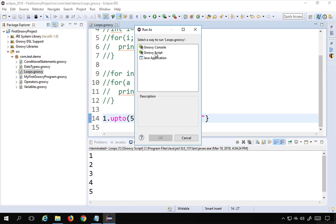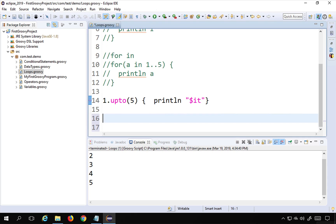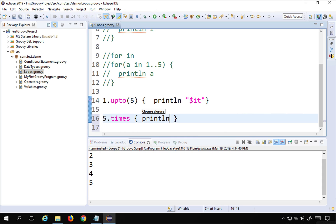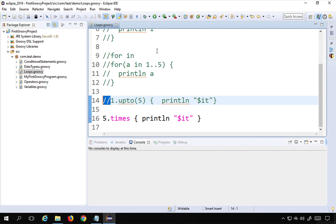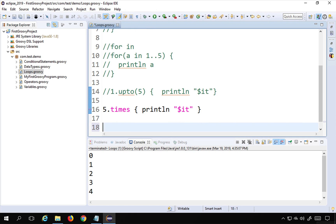I can also say '5.times' — this is another keyword in Groovy. In the block I say println with '$it' to print the iteration number. If I run this, it prints zero to four — because 'times' starts with zero and goes up to four, running five iterations total.